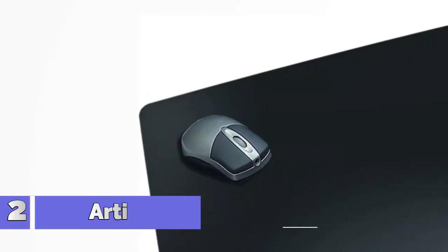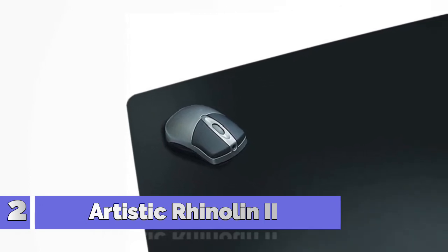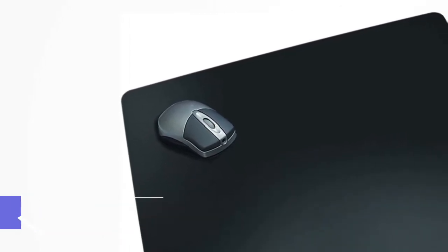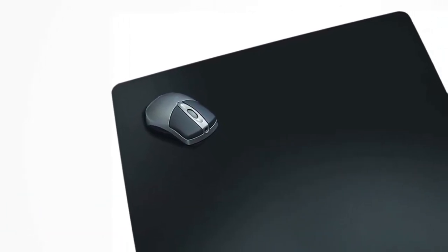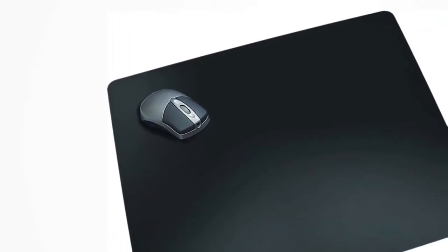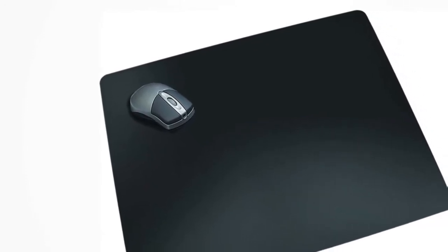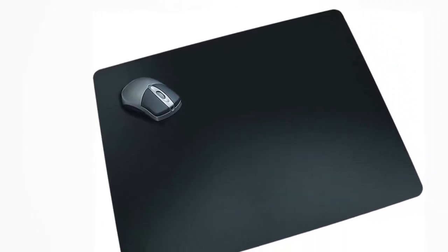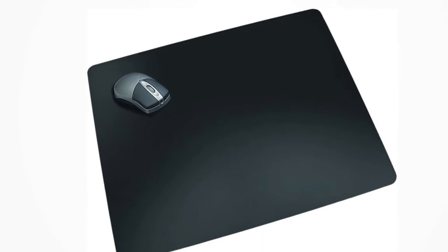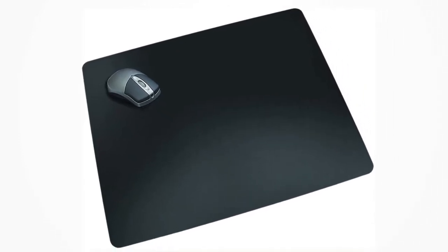Number 2: Artistic. Ultra smooth matte black writing surface gives the writer a premier writing experience. Integrated writing surface and micro fine anti-skid foam back are infused during manufacturing for a one-piece construction that will last a lifetime.